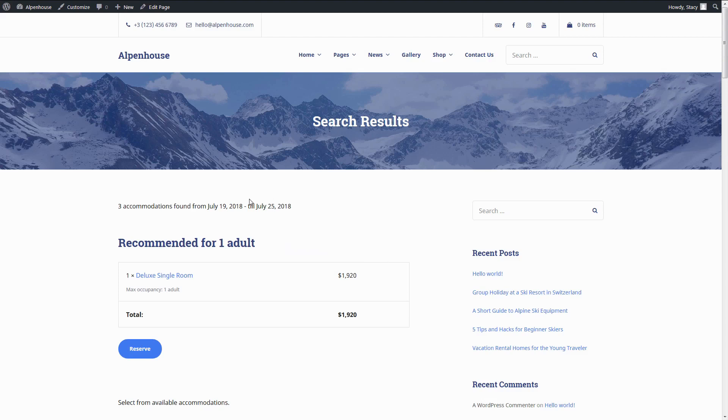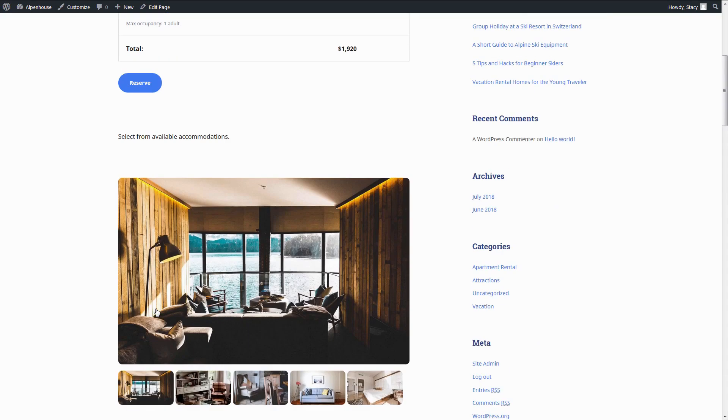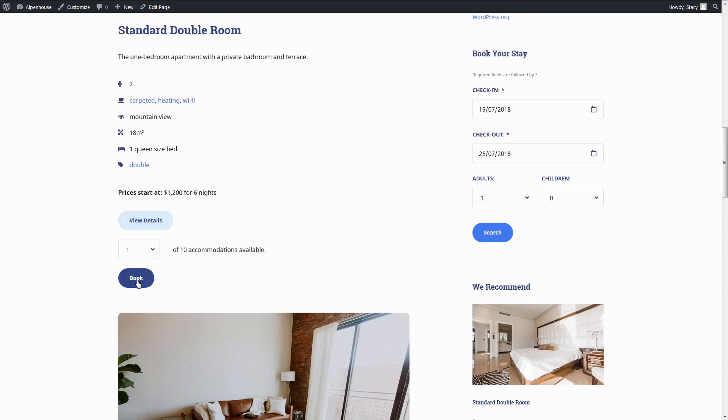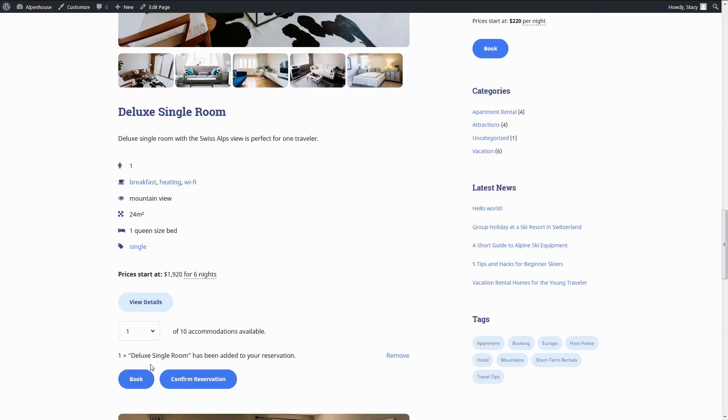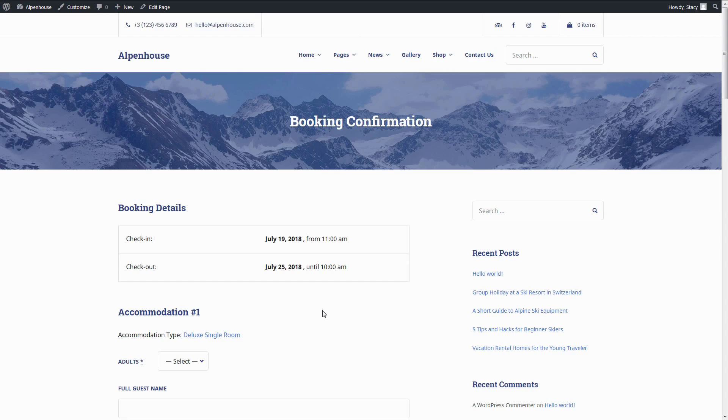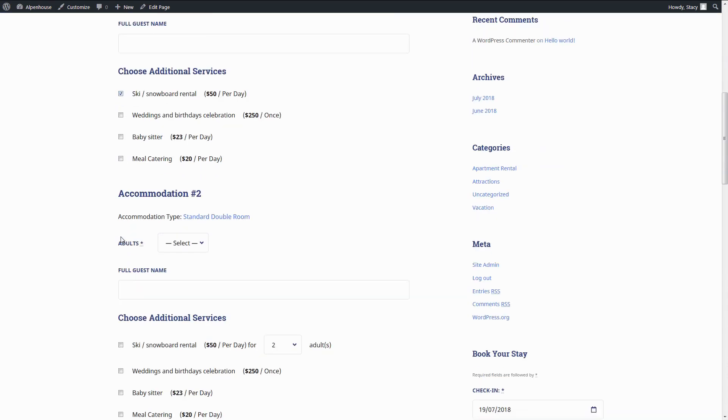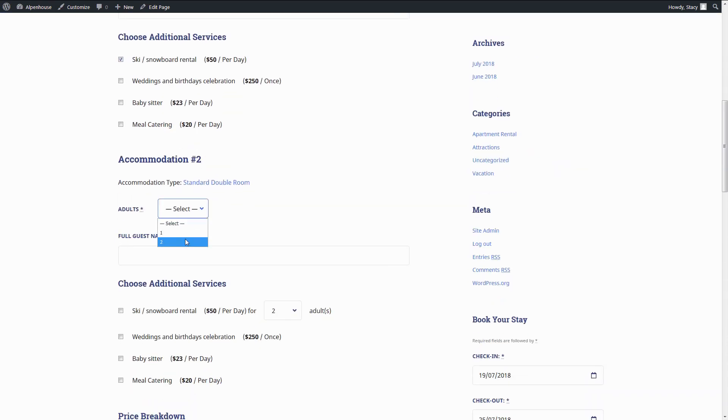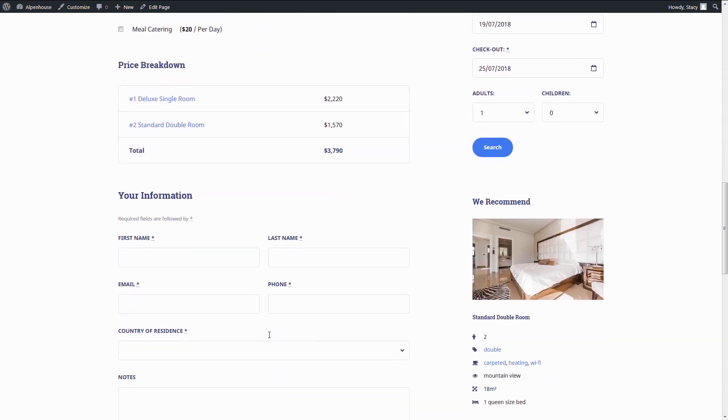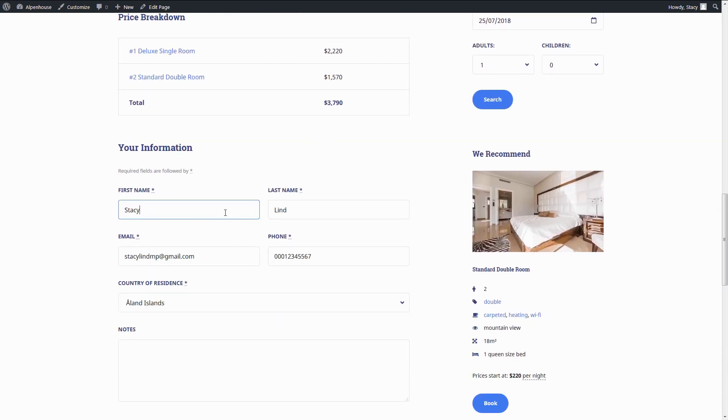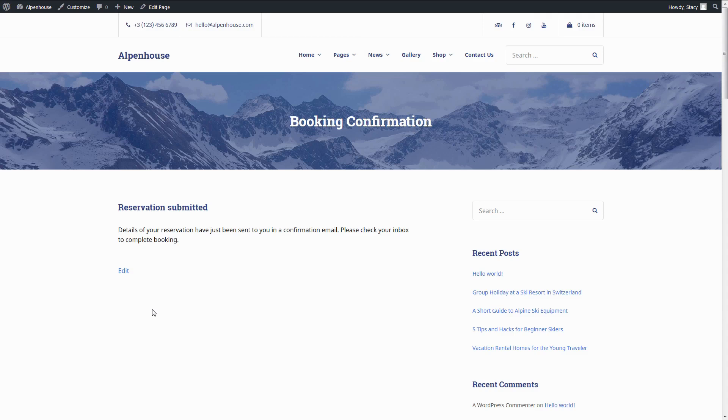Your customer picks the dates, one or multiple accommodations, additional services, applies a discount coupon if they have one and proceeds to online payment or simply submits the booking request. The theme takes care of the rest.